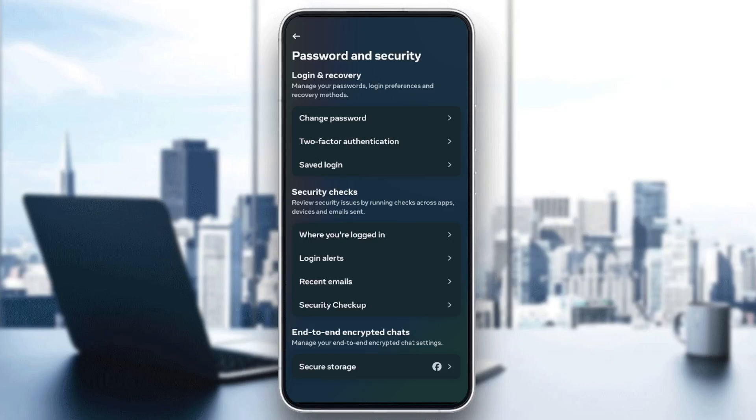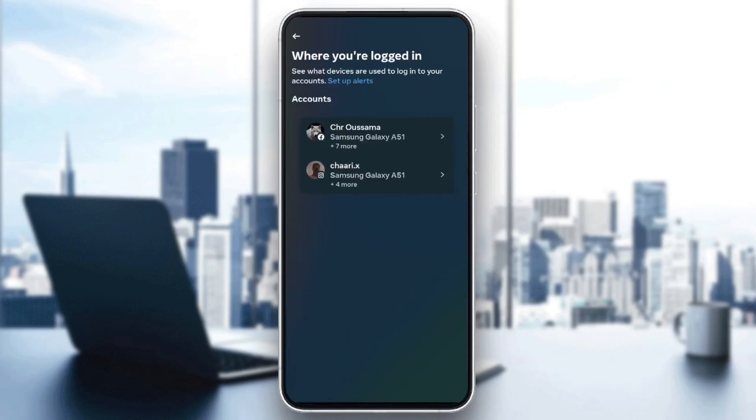So basically, once you're here, you can change your password and so on. And here under Security Checks, you're going to find Where You're Logged In. Go ahead and click on this option.